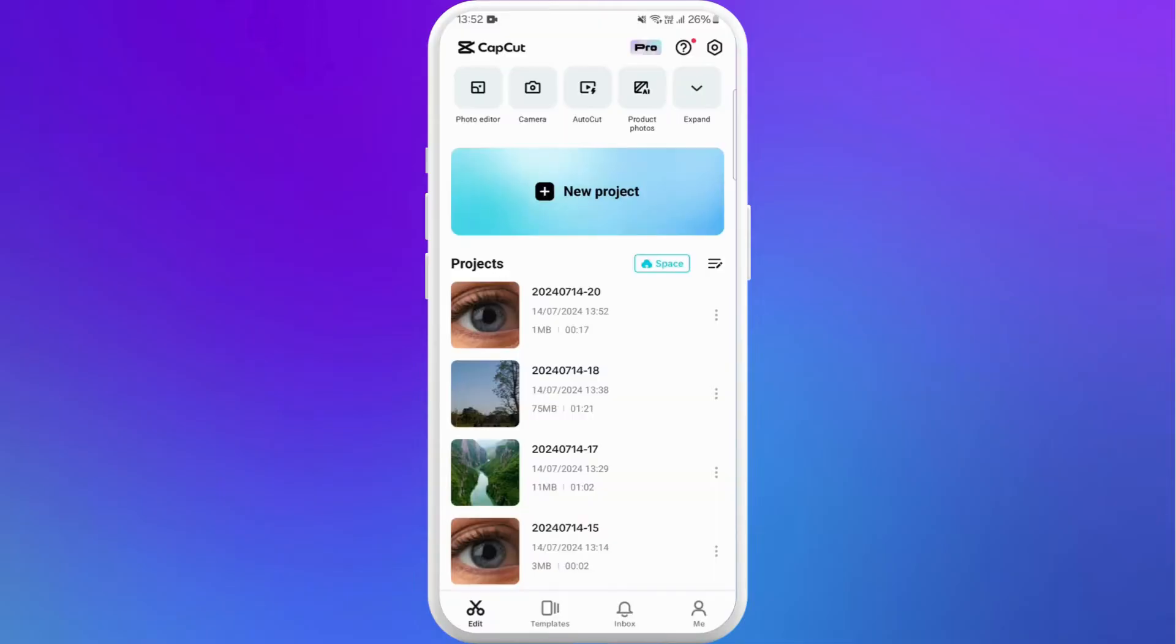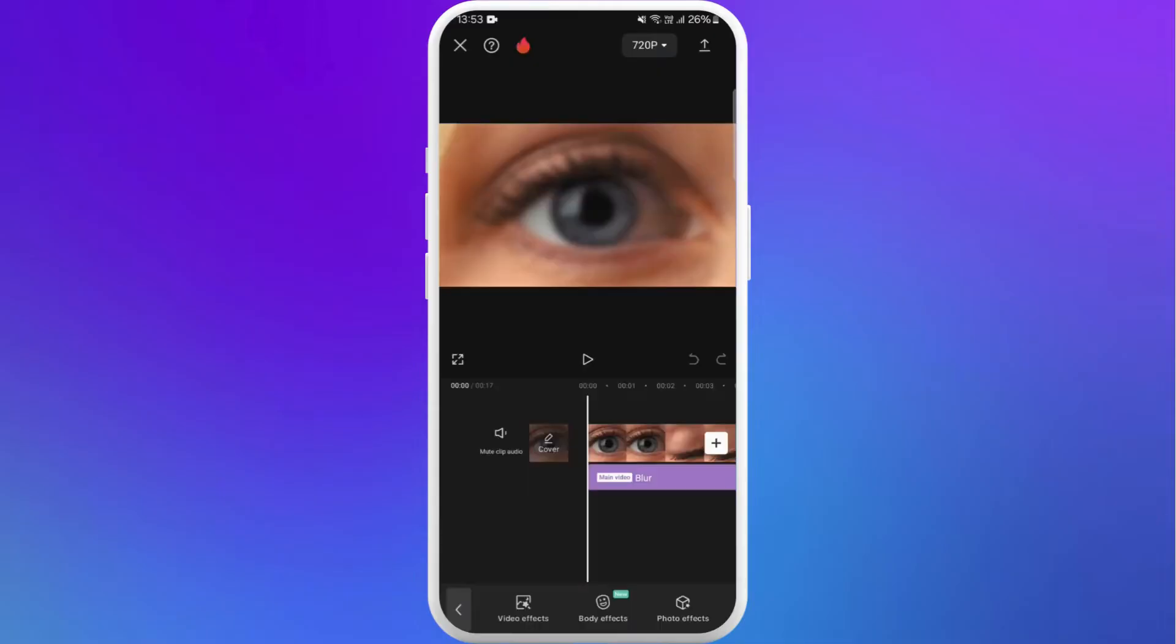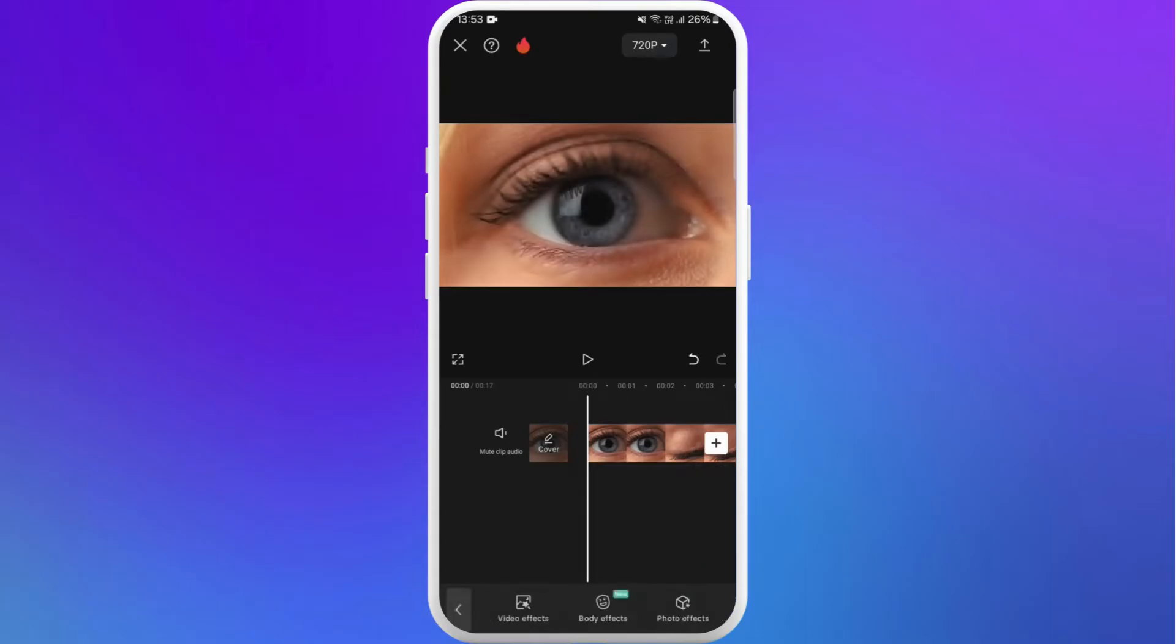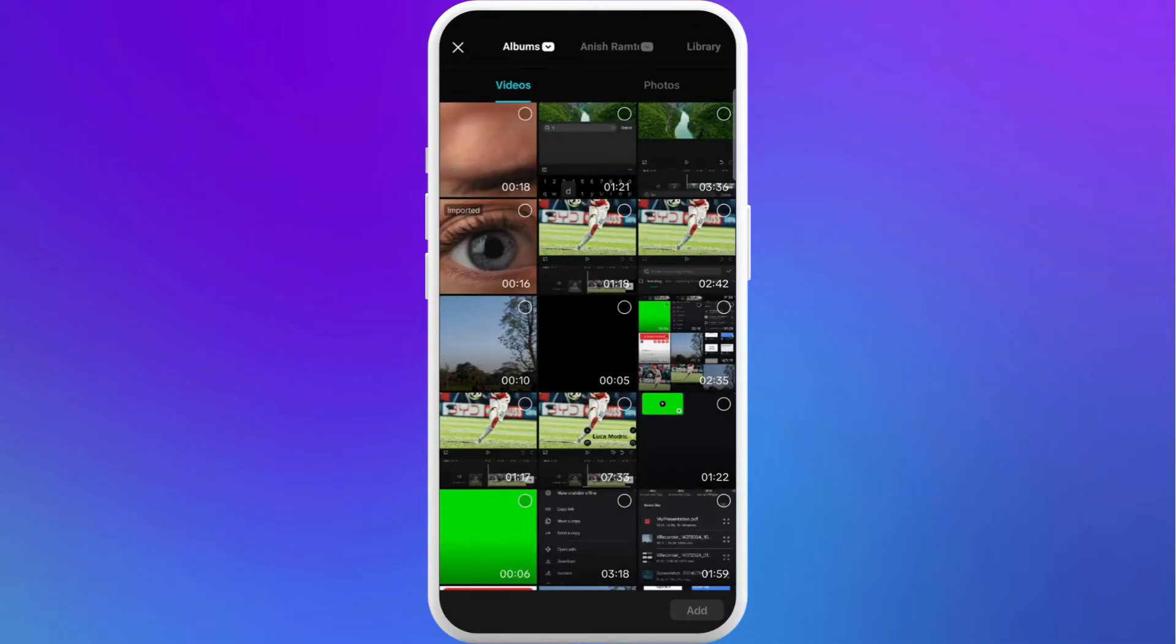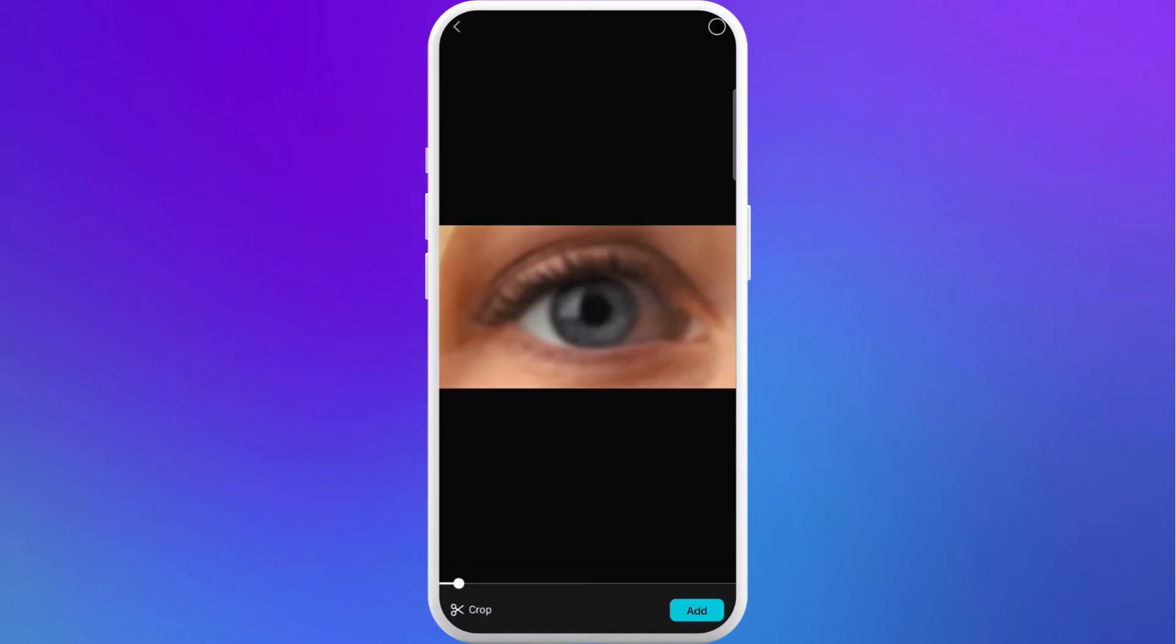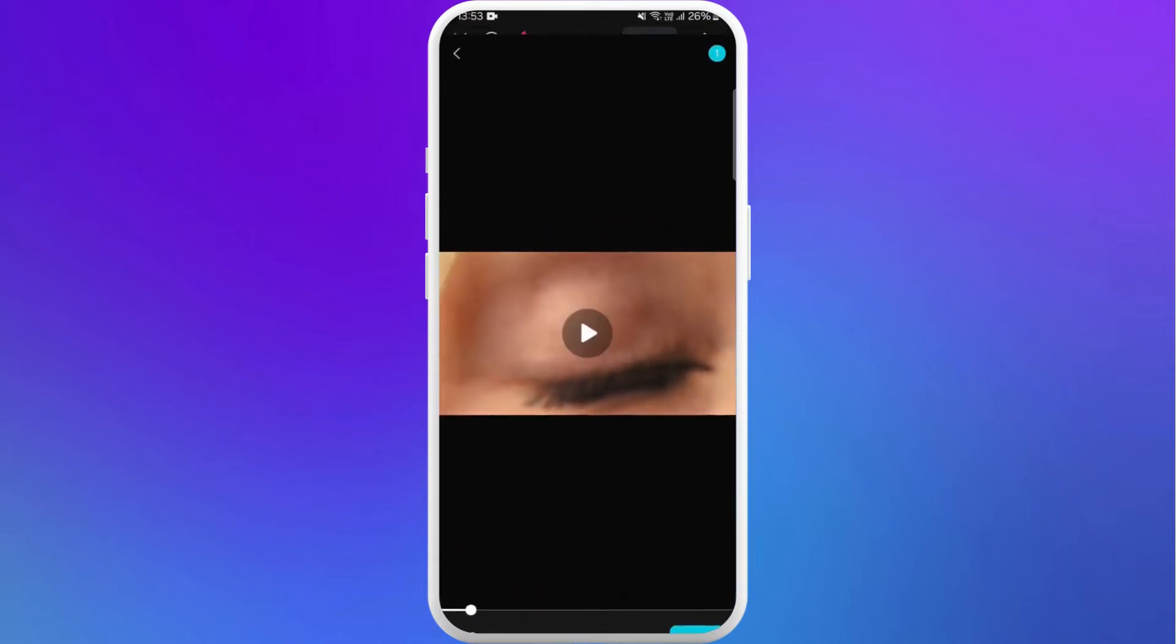After that, select the same video. Remove this blur effect. Here you can see the delete icon. Tap on delete. Now you need to add the overlay into it. Here you can see the overlay option at the bottom. Tap on it. Select add overlay. Now you need to select the video where you inserted the blur effect to. Choose that video. Tap on add.